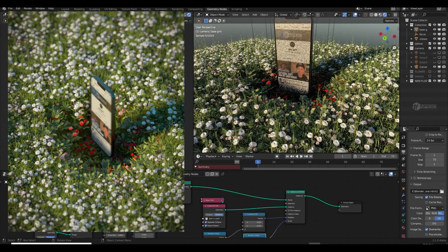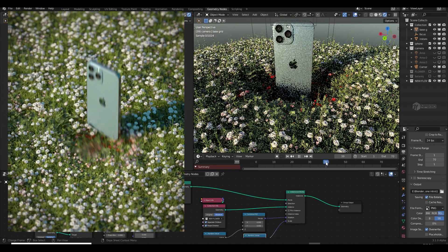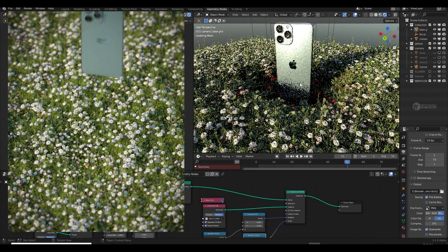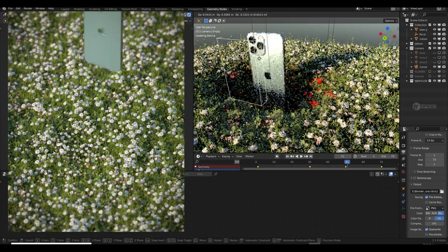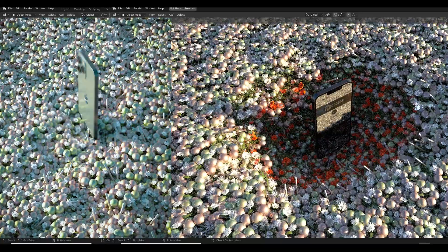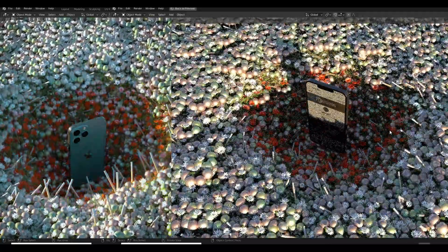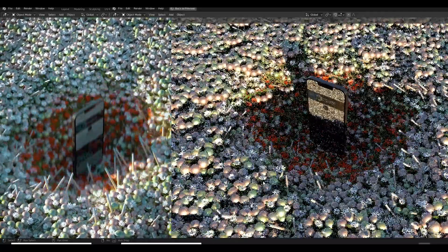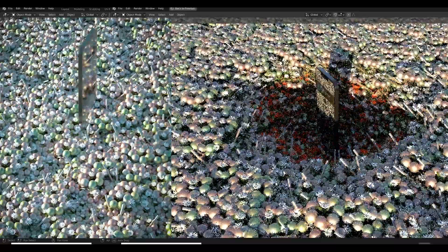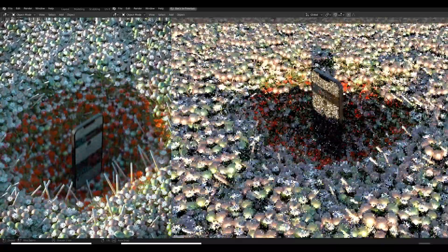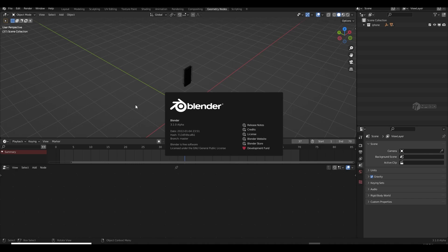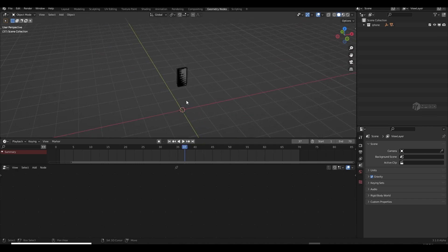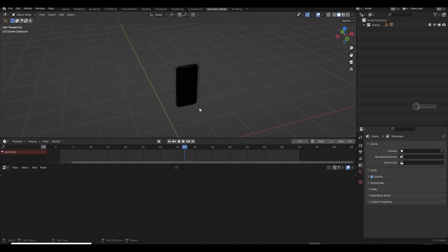Hey guys, welcome back! Today I'm going to create something really interesting. I've been playing with geometry nodes in my free time, and this is the first complete tutorial for Blender geometry nodes — very basic and simple. I'm using Blender 3.1 alpha, but Blender 3.0 will work fine too.